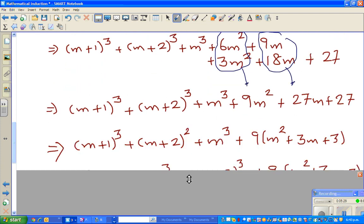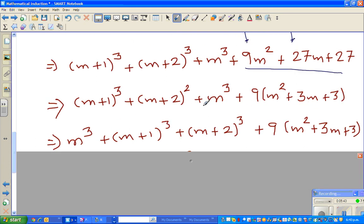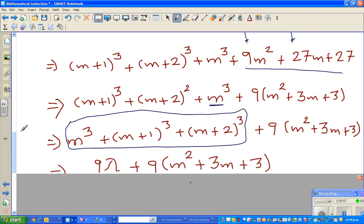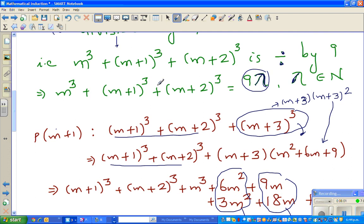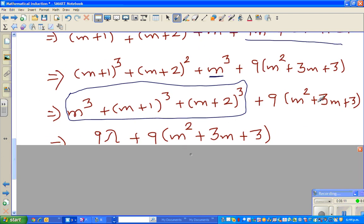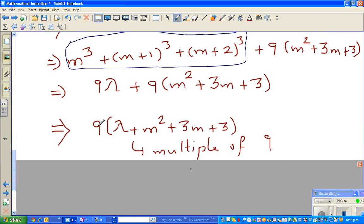In the next step, I factor out a 9 from this group — factoring out a 9 gives (m squared + 3m + 3). Then I rewrite the expression with m cubed plus (m+1) cubed plus (m+2) cubed appearing explicitly. Since we assumed that equals 9λ, I substitute 9λ in its place, giving 9λ plus 9 times (m squared + 3m + 3). Since λ and m are natural numbers, this is 9 times (λ + m squared + 3m + 3), which is also a natural number.